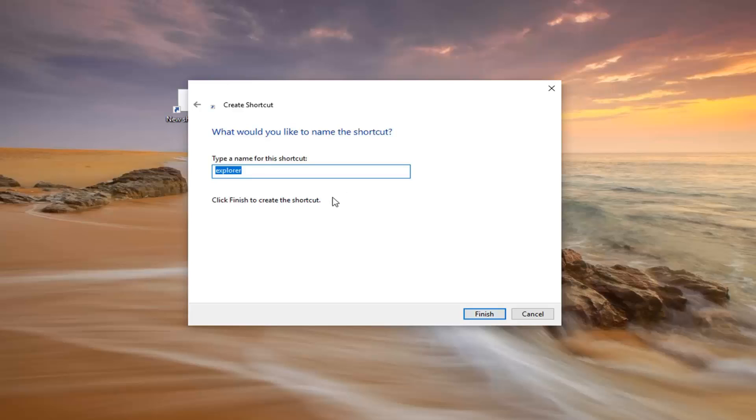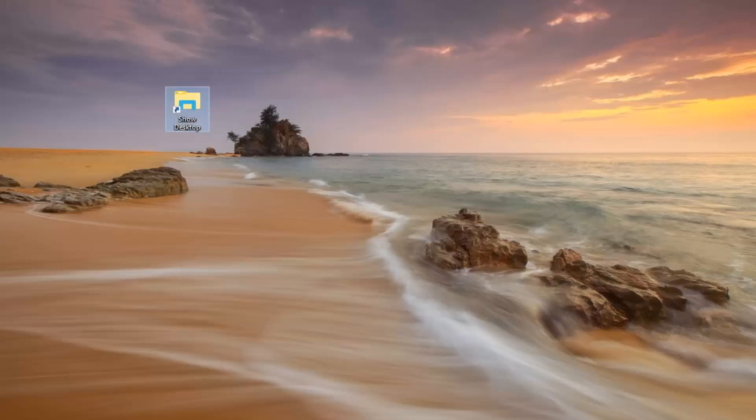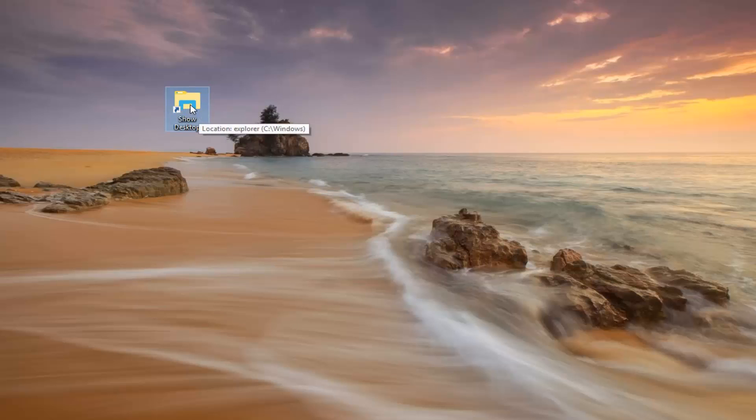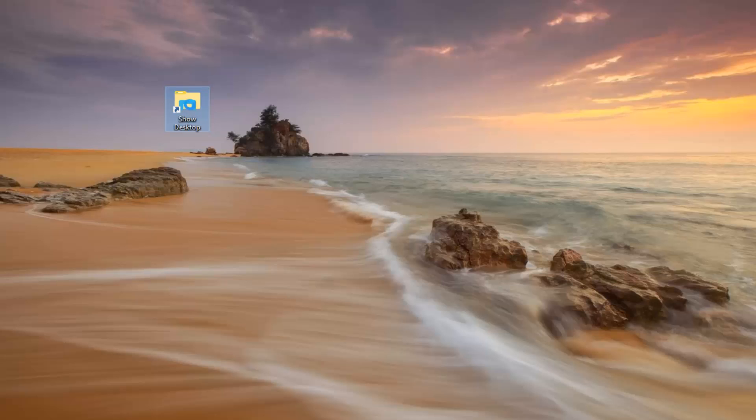For the name you want to just name it Show Desktop, then left click on OK and then left click on Finish. Once you're done with that, you want to right click on this Show Desktop icon on our desktop.